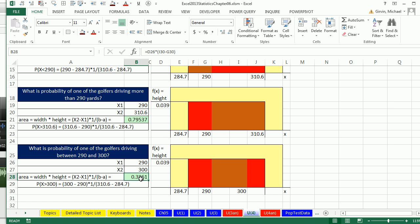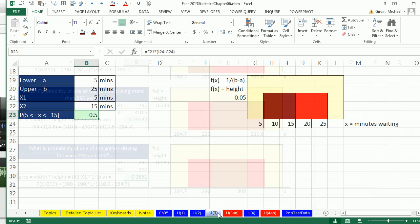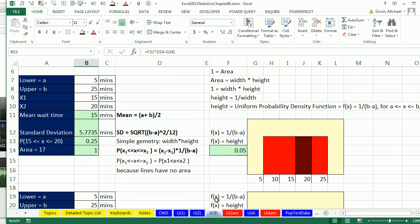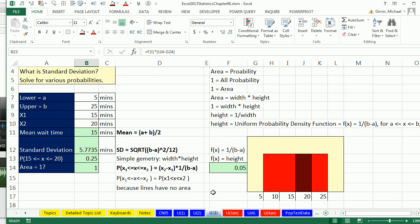So uniform probability distribution. We saw a golf example. We saw a service time waiting on the phone example. And most importantly, we talked about the fact that it's all about geometry. Draw those pictures. Next video, we'll talk about the normal bell-shaped distribution. See you next video.